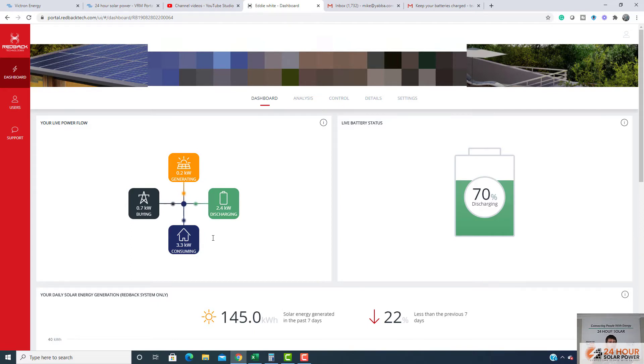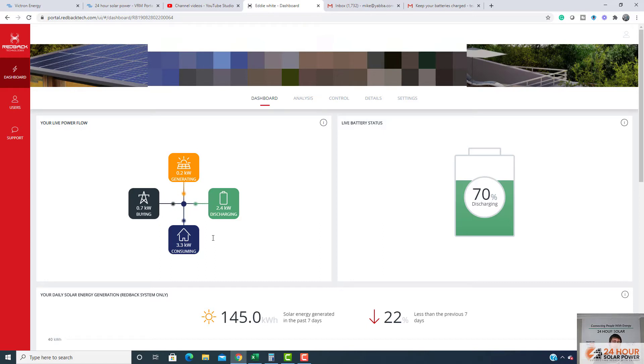When the sun comes out, your system will charge straight away again from the sun. All these systems have a black start ability. So if your batteries do go flat and the grid still failed, when the sun comes out, your batteries will just charge straight away. But just really be conscious of your energy consumption.